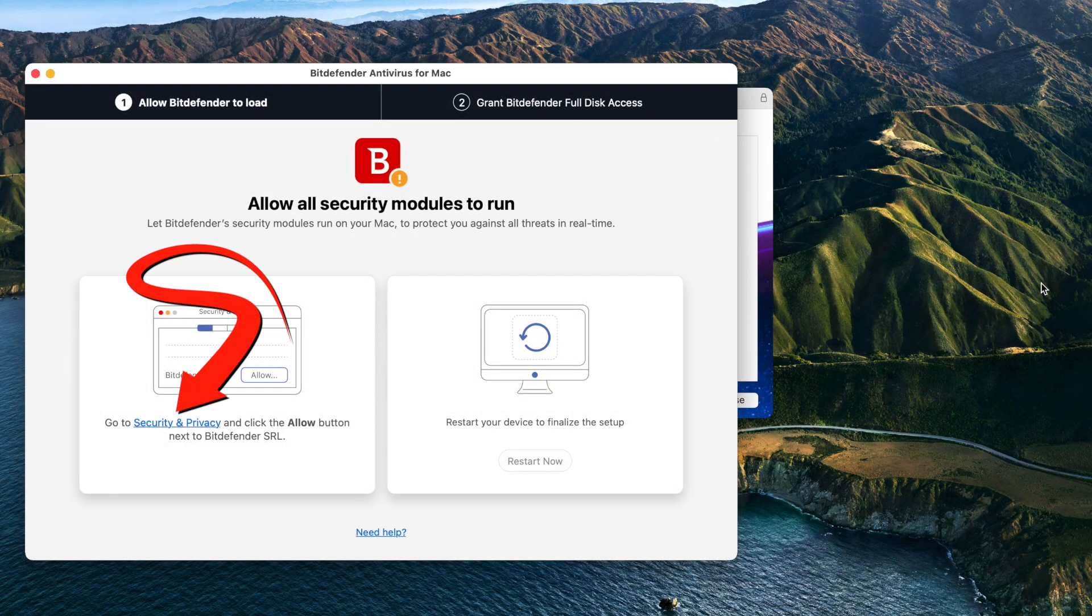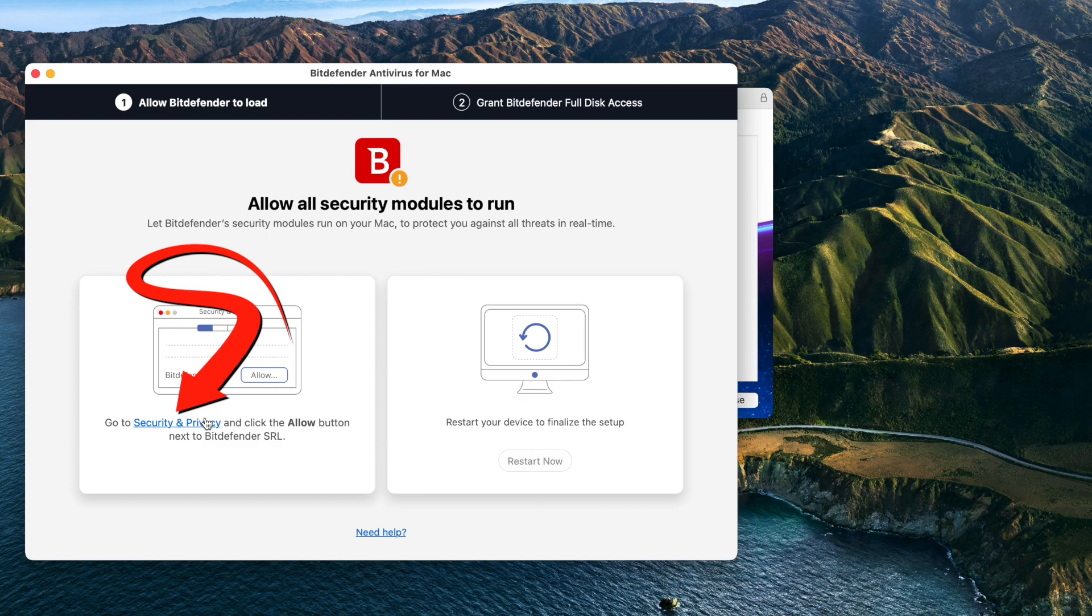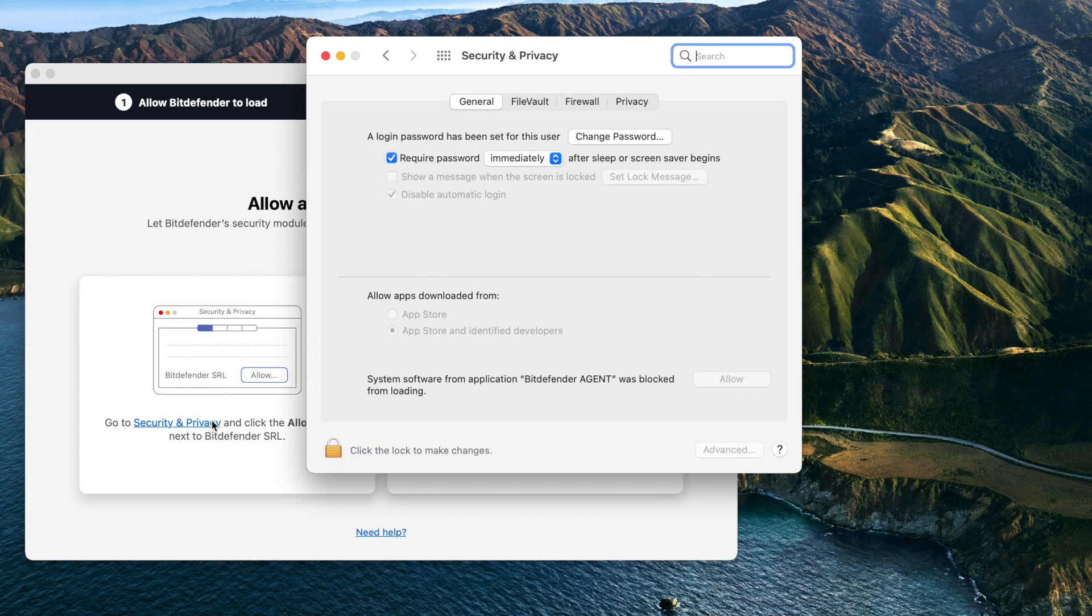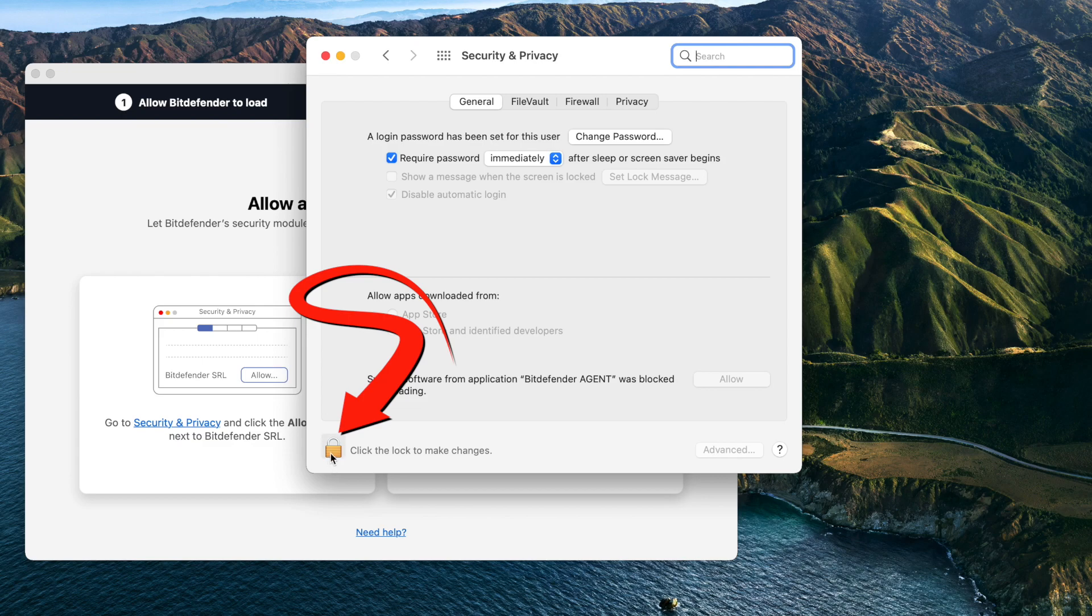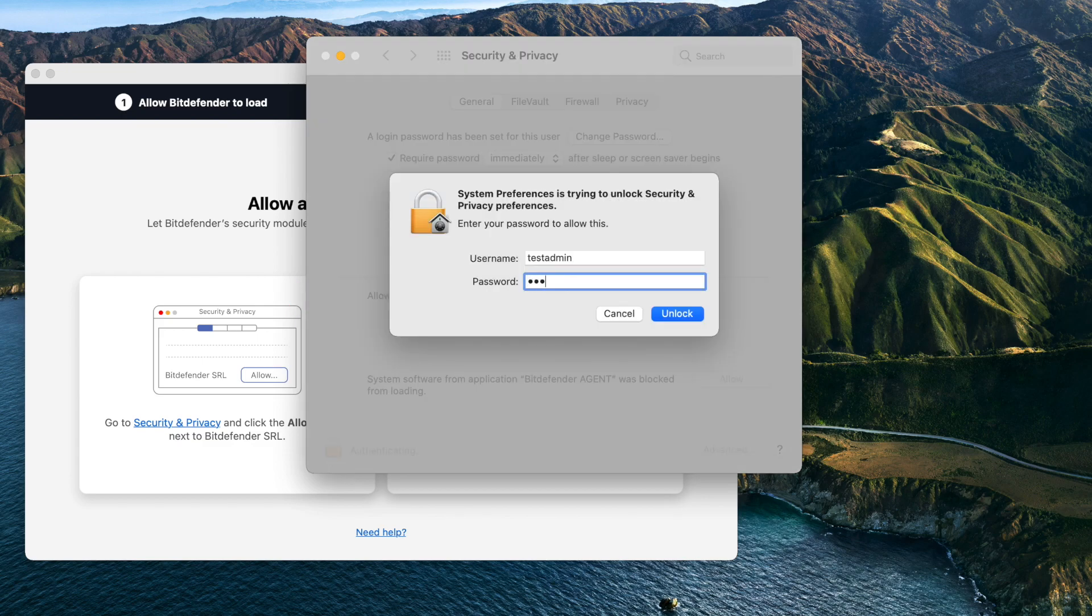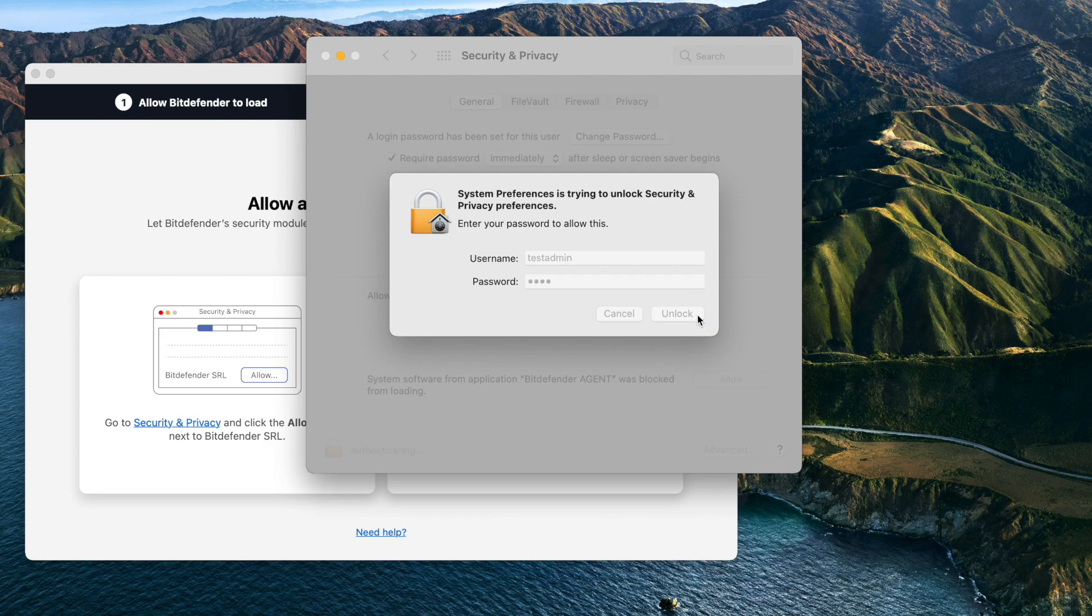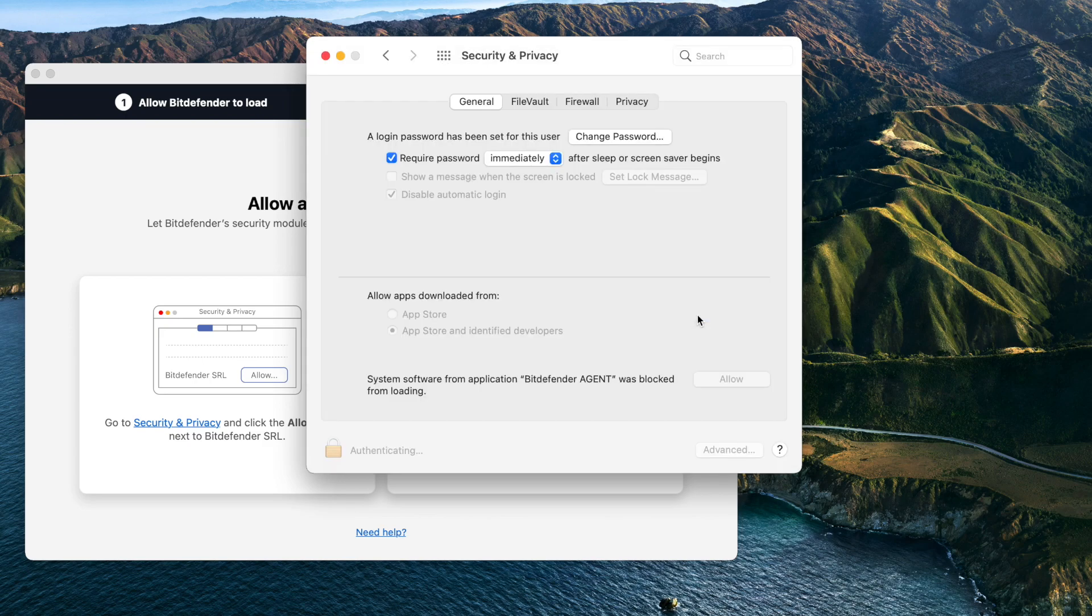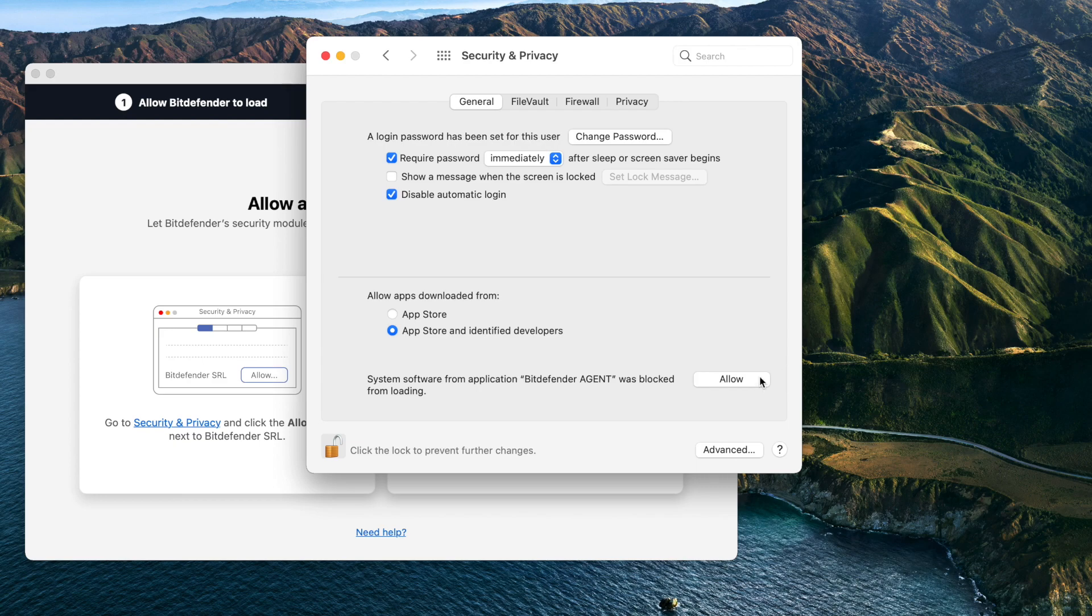Next, click the Security and Privacy link from the setup screen. Click the lock icon at the bottom of the new window that appears, and then enter an administrator name and password to unlock it. Click the Allow button.